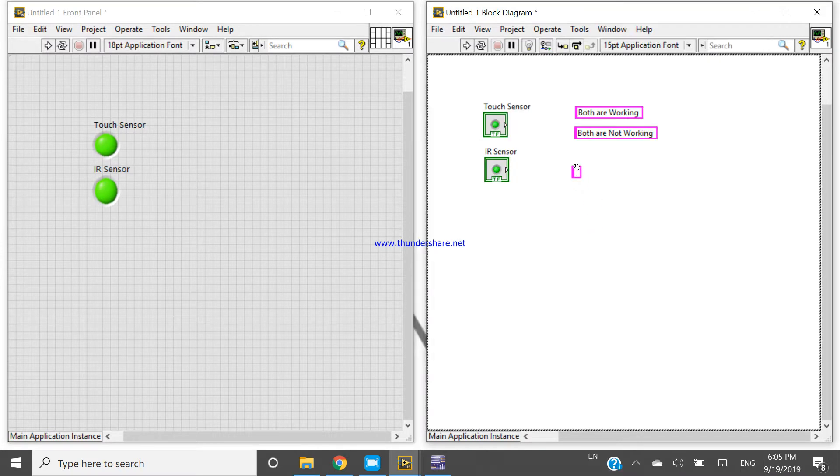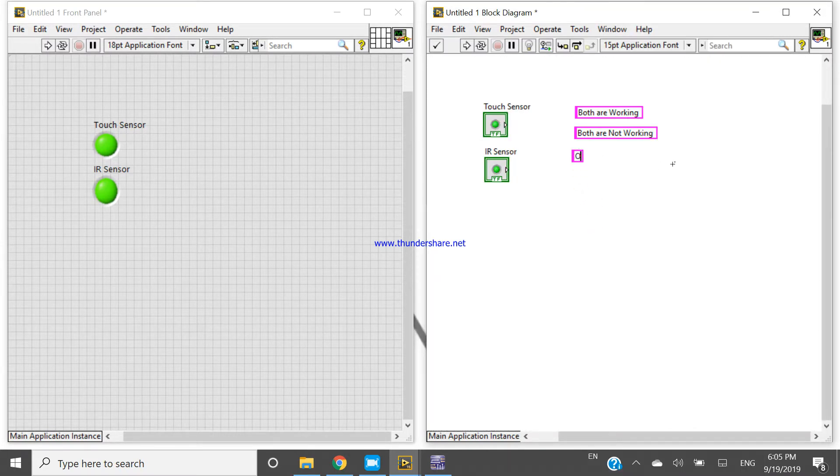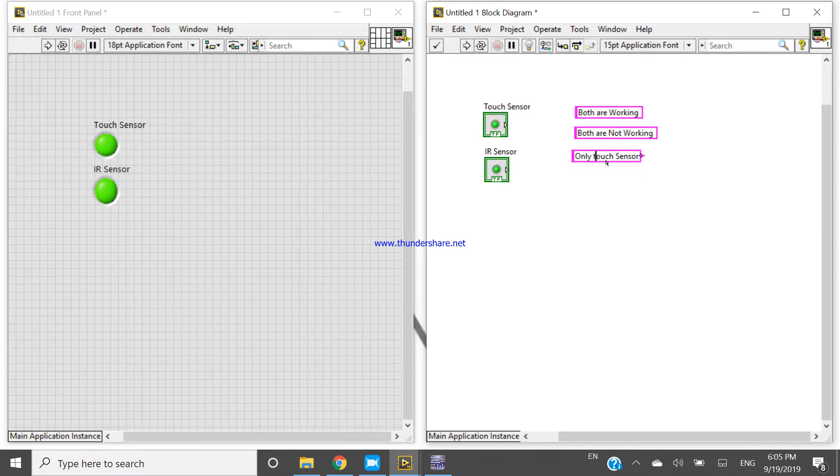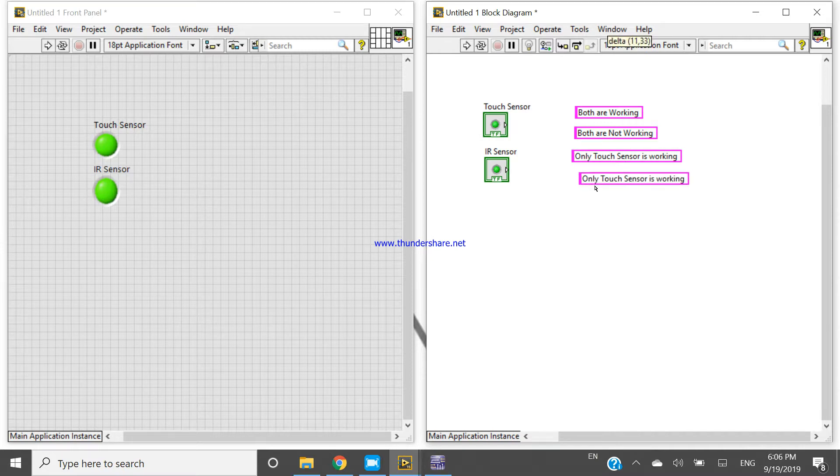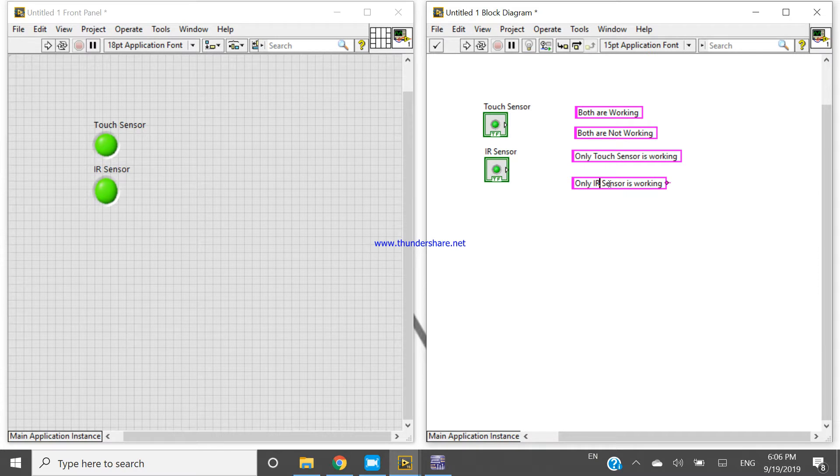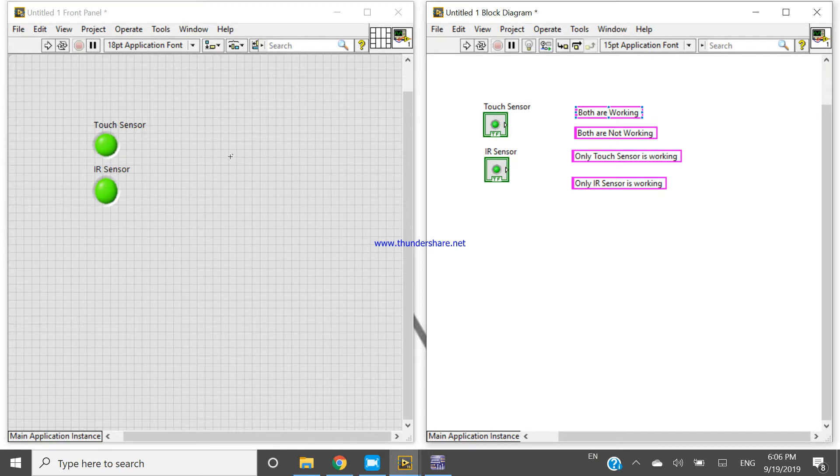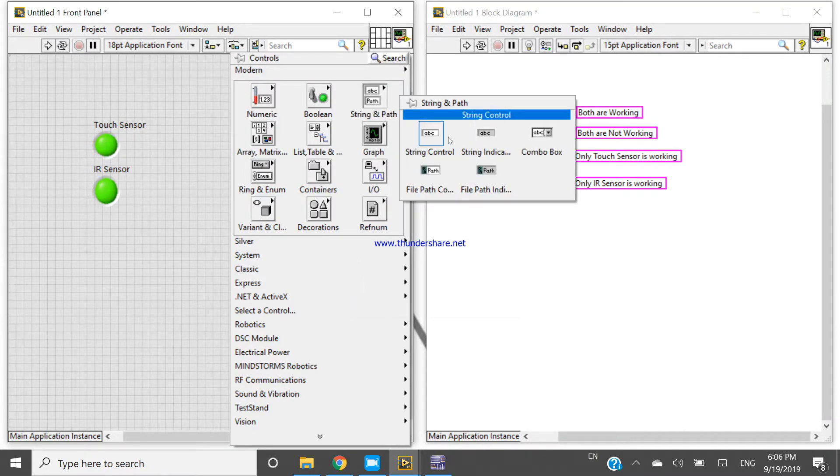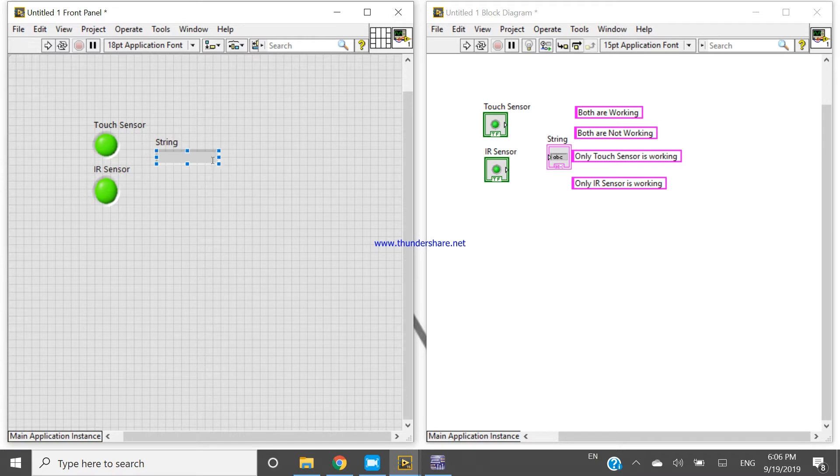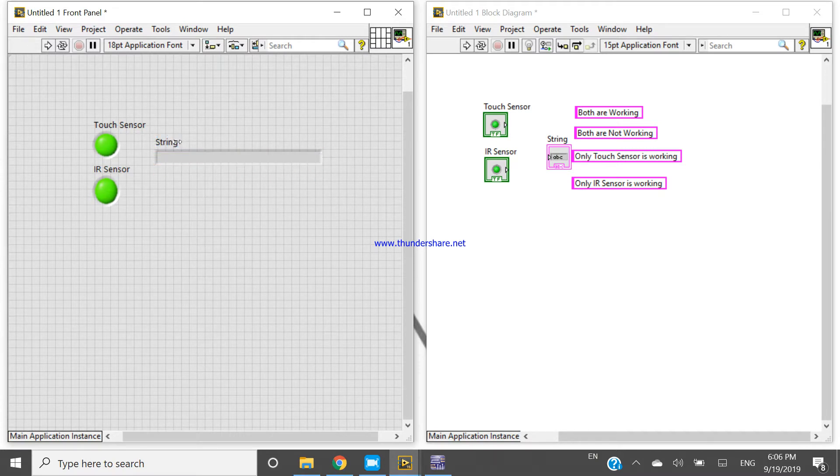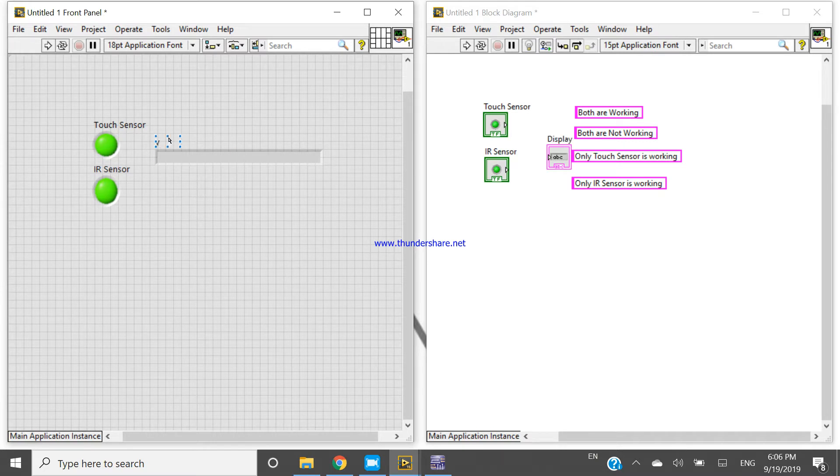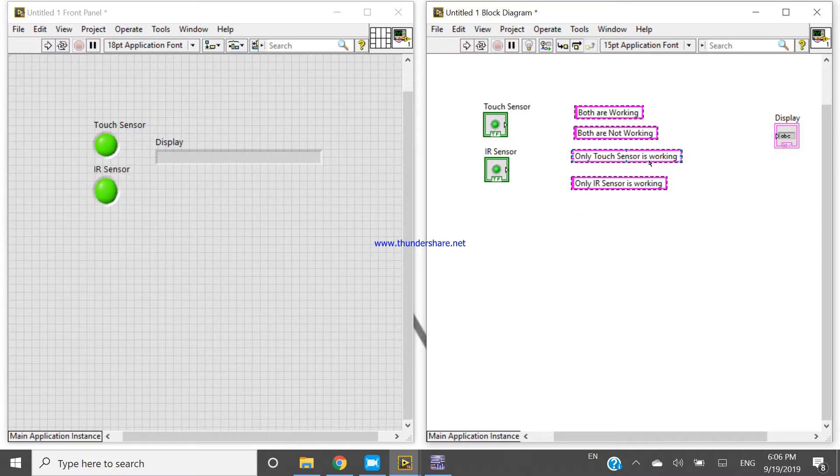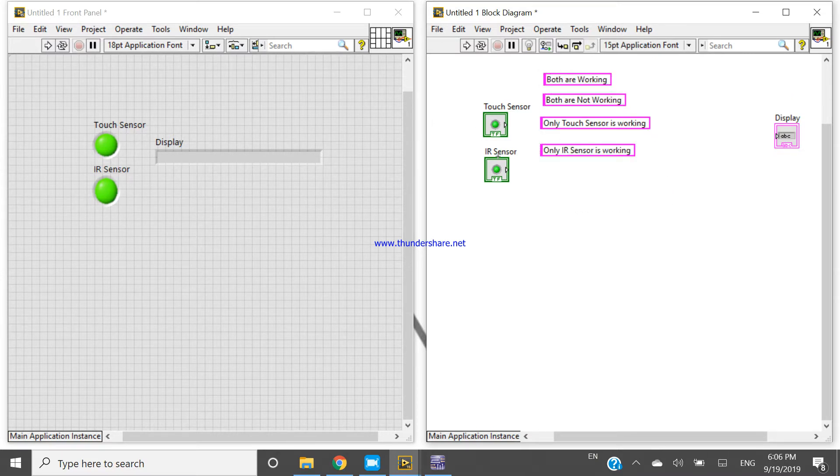So that's because I have taken four statements: only touch sensor is working, and only IR sensor is working. Okay, so this one is IR sensor, this one is touch sensor. And I want to display only one statement every time according to my performance.